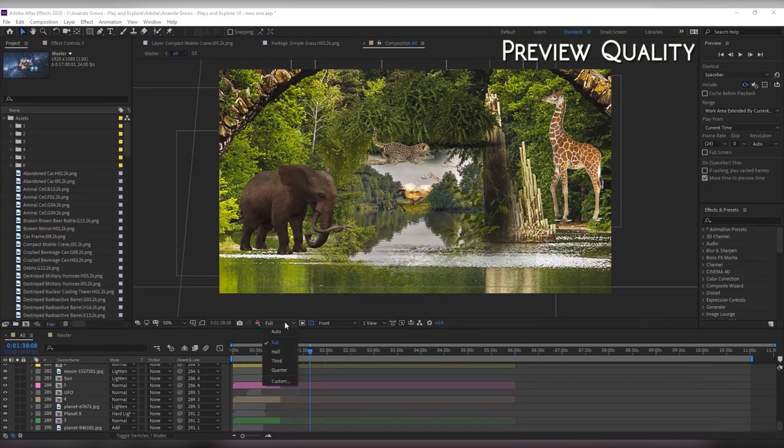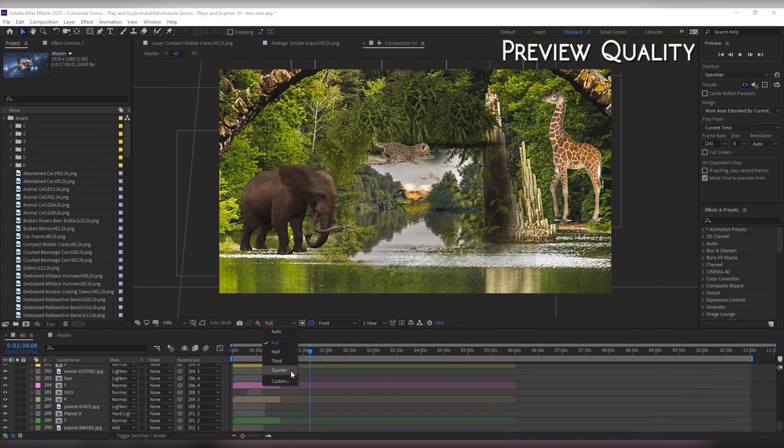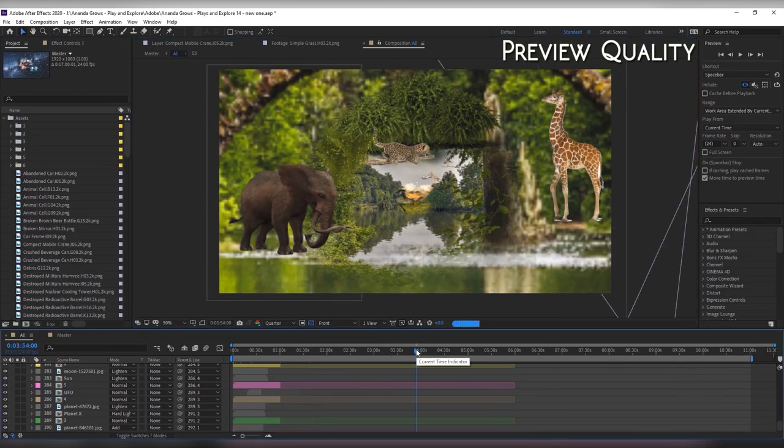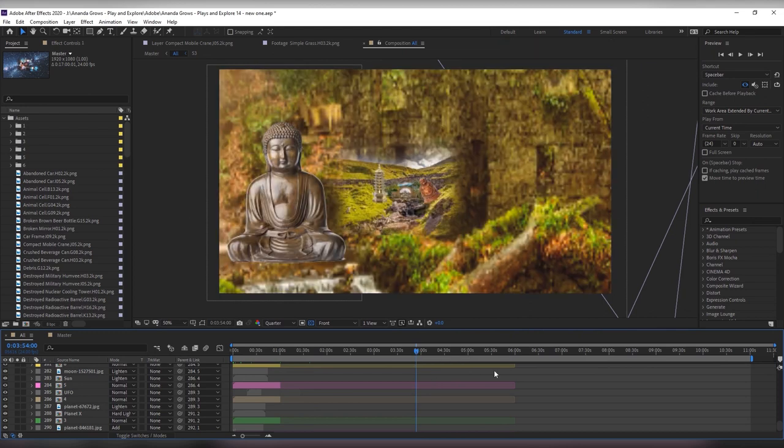You can also lower your preview quality but do keep in mind that effects will look a bit different when you do this.